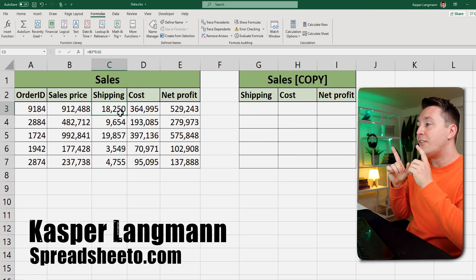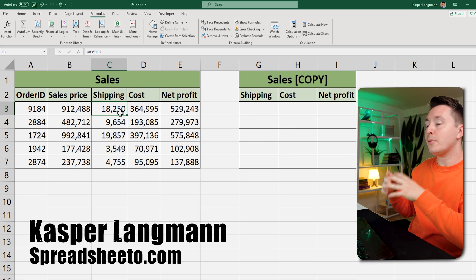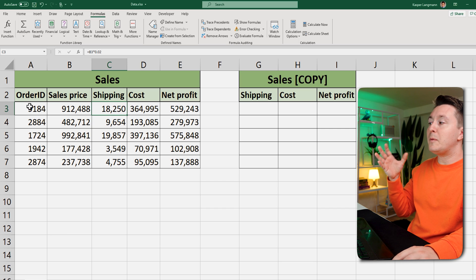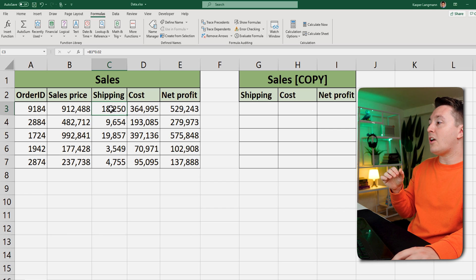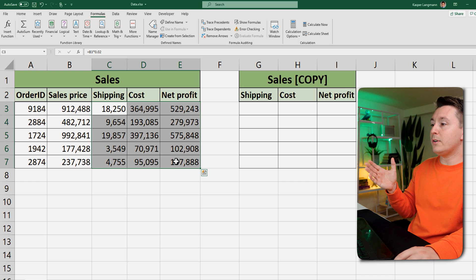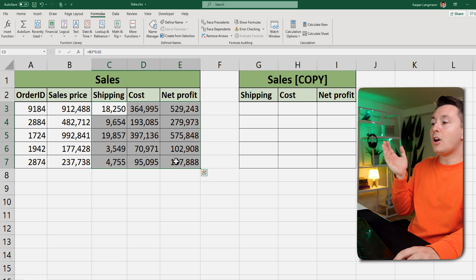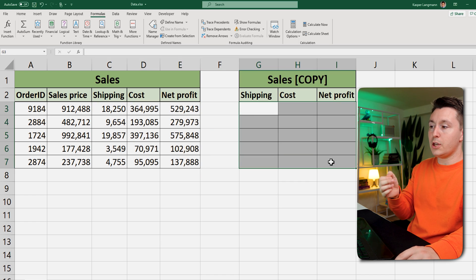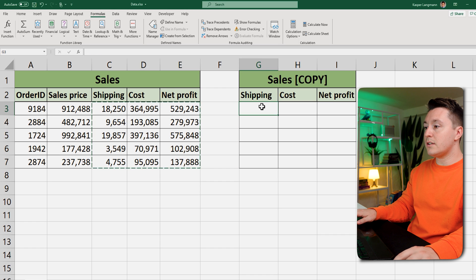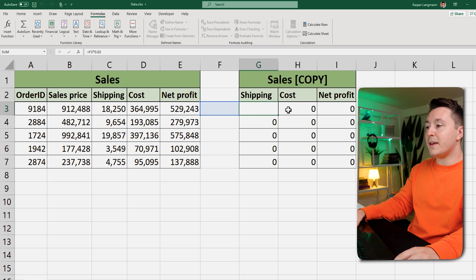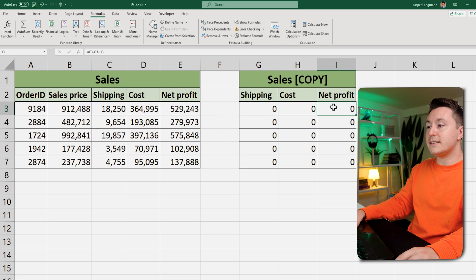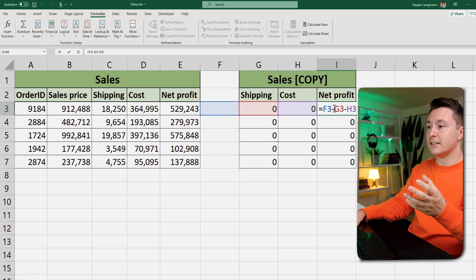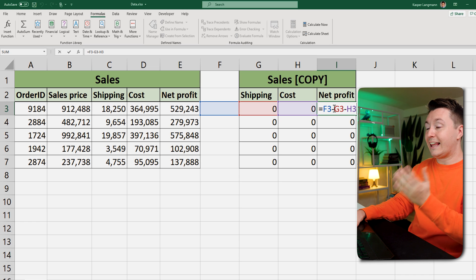Casper from Spreadsheeter here. To the left we have some sales data and some details regarding some specific sales orders. Now some of these columns are formulas, and I want to copy them into the section to the right. The problem is that when I do this the normal way, all these mess up because they are relative references and they change when I move or copy the cells. So I can't do it like this.